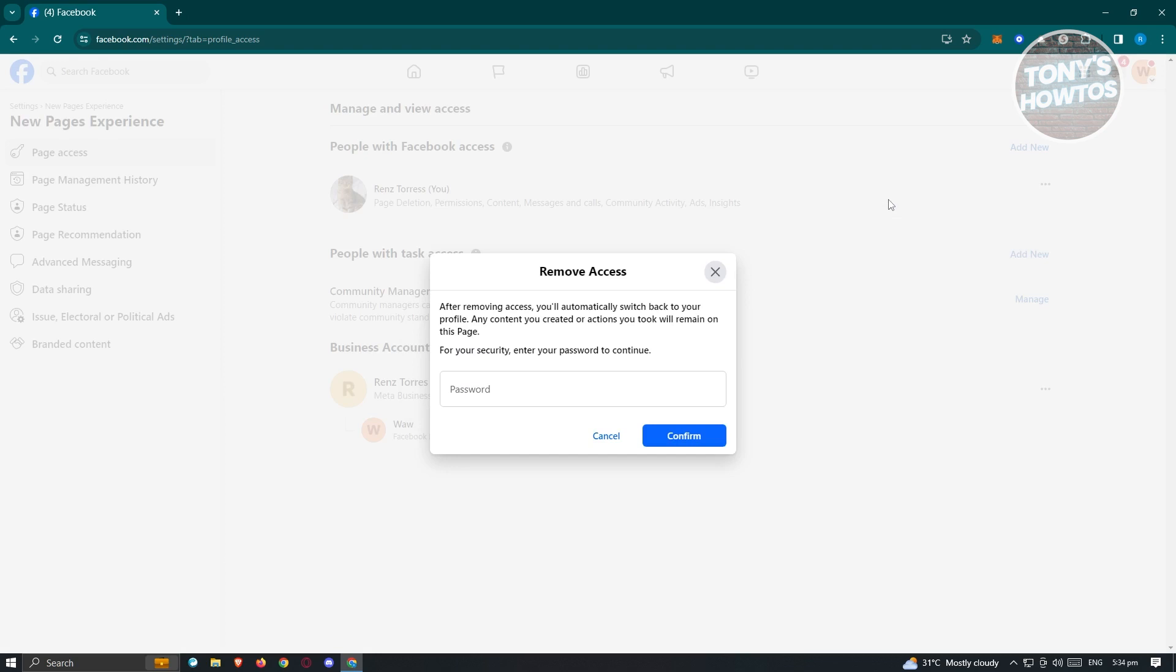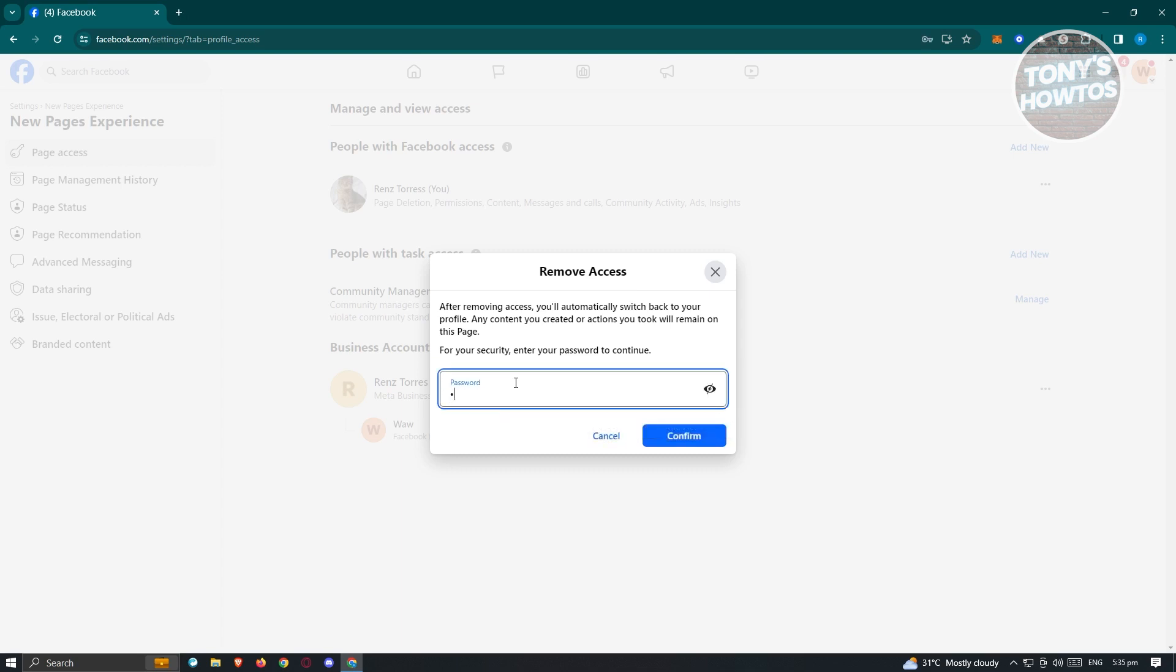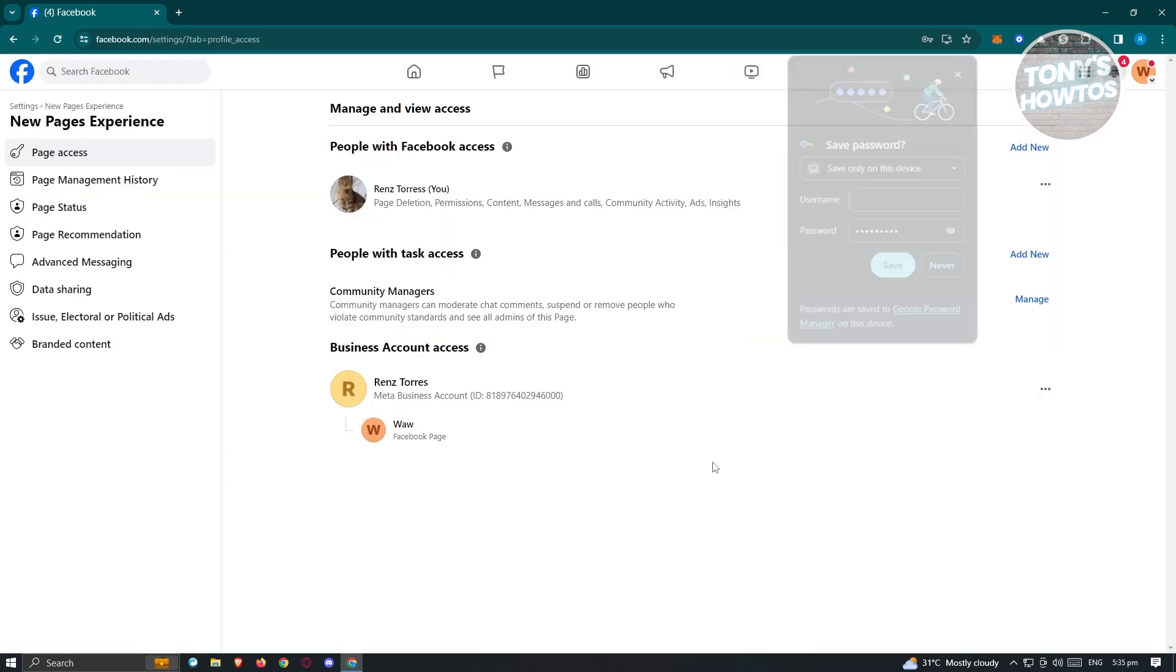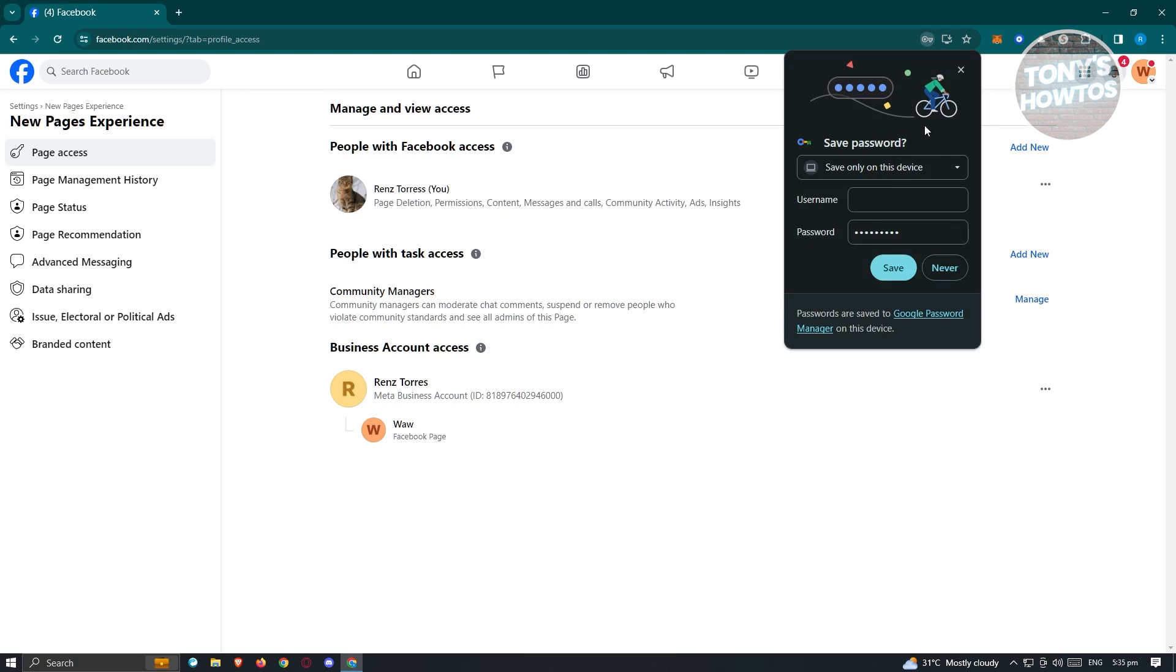From here it's going to ask you to enter your password to continue. I'll go ahead and enter my password here. Once I've entered my password, I'll click on Confirm to confirm that we really want to remove our access.